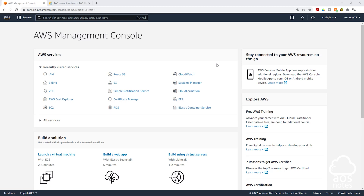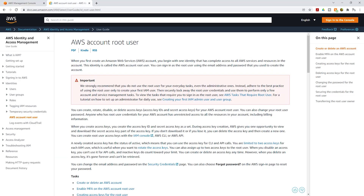According to the AWS documentation for the AWS account root user, this information basically tells you that you should not use your root user account for everyday tasks — even for administrative tasks, you should not use your root user account.